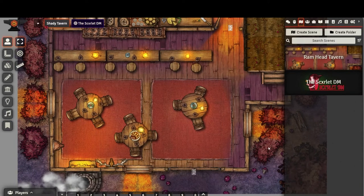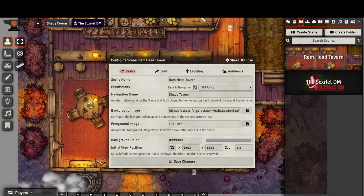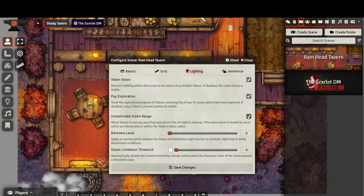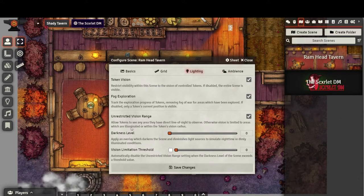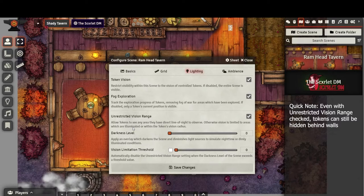Let's configure a final thing before we drag our token into our new scene. Under the Lighting tab, I like to click Unrestrict Vision Range. If you keep this unchecked, any tokens will be invisible if they happen to be out of range of your token's vision. This option might be useful if you are creating a mysterious dungeon with a strong exploration factor, but for scenes like Taverns and Towns, I like to leave the vision range unrestricted.